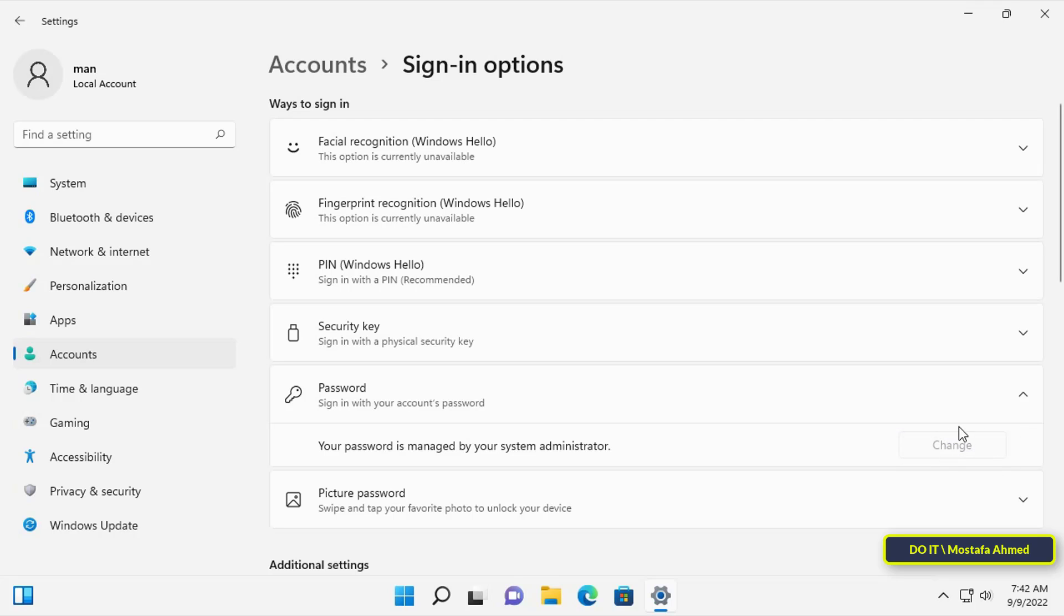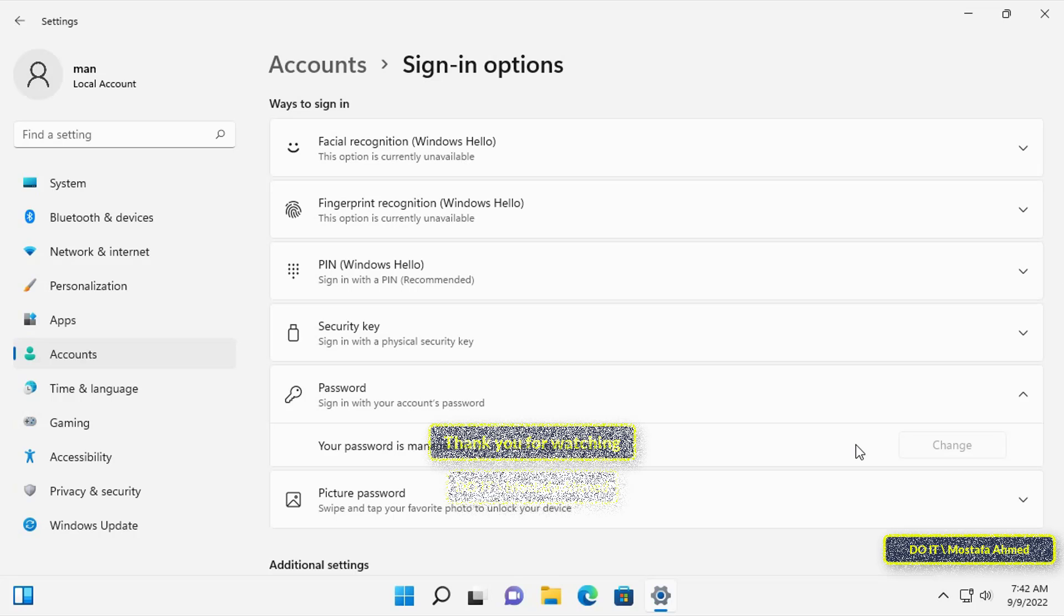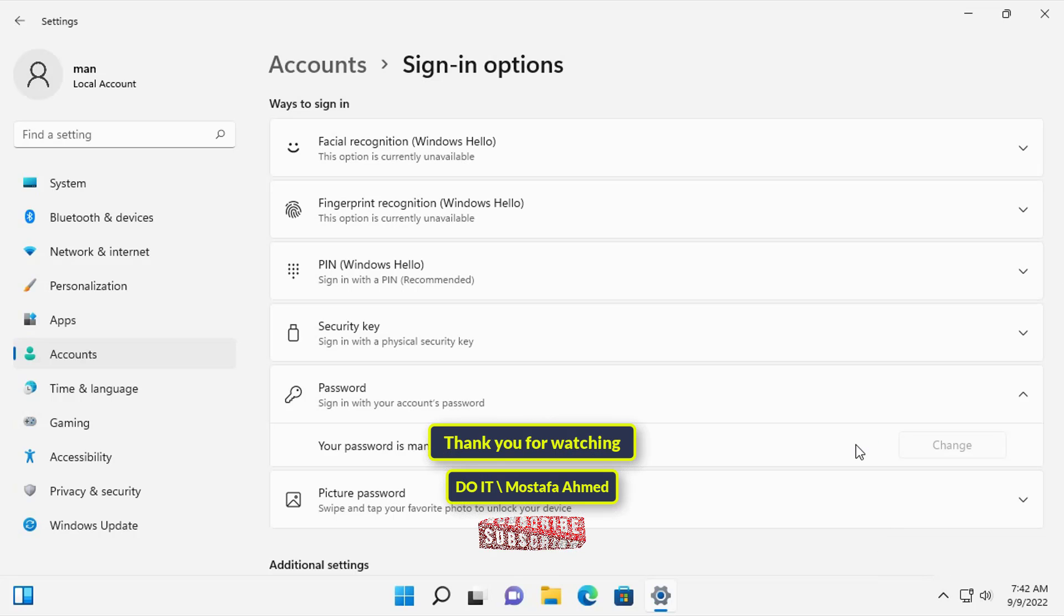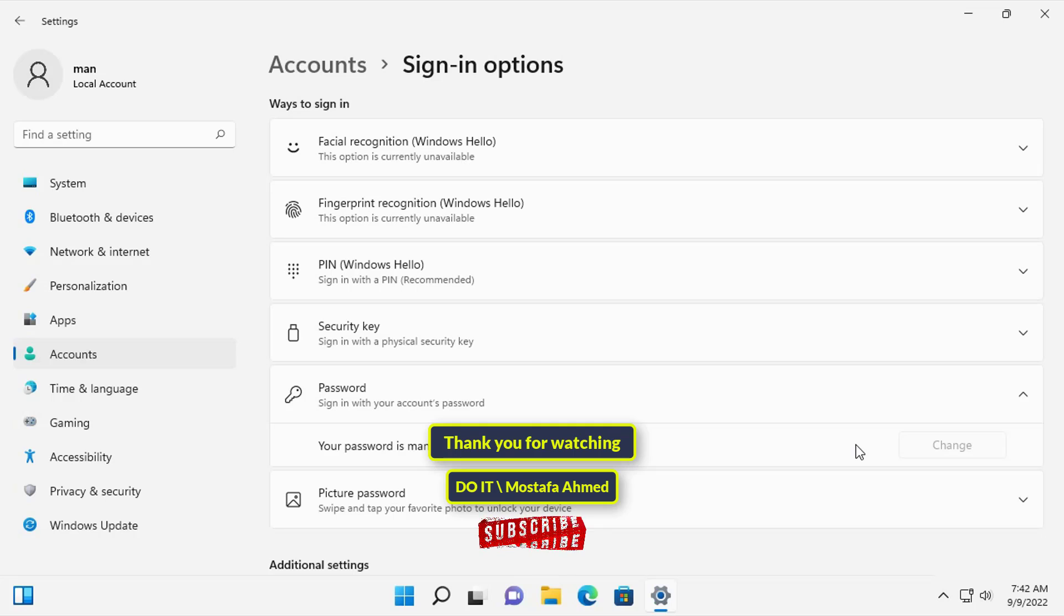There is more than one other way to restrict the standard user from changing the password, but I explained the easiest way. I hope the video is useful to you. I hope you subscribe to my channel. Thanks for watching.